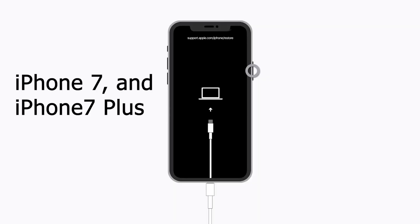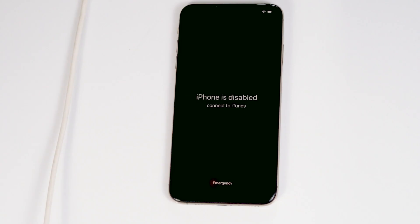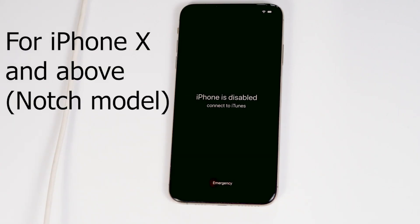For iPhone 7 or iPhone 7 Plus: press and hold the Top or Side button and the Volume Down button at the same time. Keep holding them until you see the recovery mode screen.